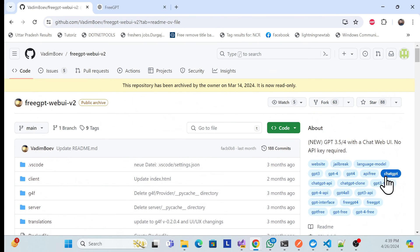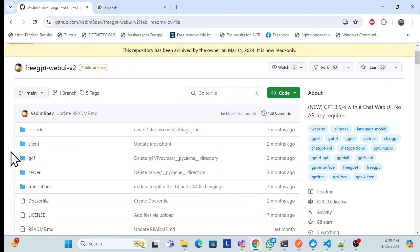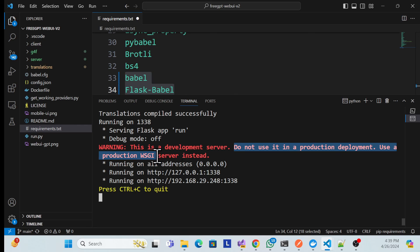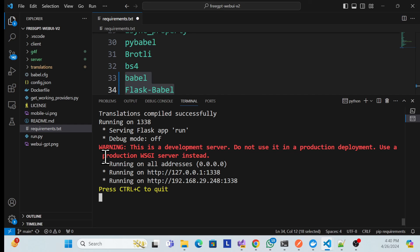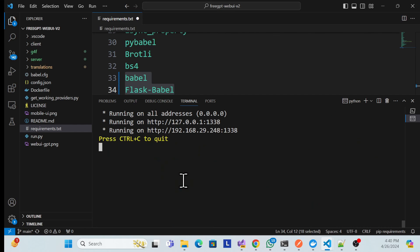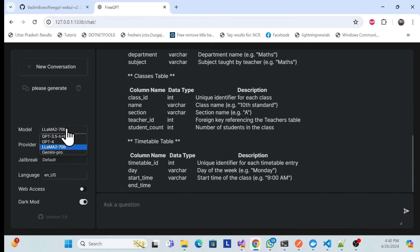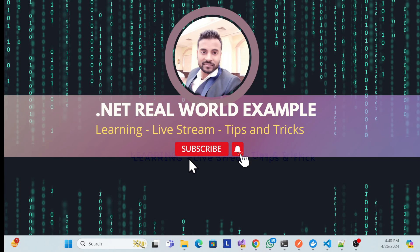You can also deploy this, but note there's a warning: 'This is a development server. Do not use it in production deployment — use a production WSGI server instead.' So don't use this for production; use a WSGI server for that. But like this, you can simply create your own ChatGPT with all these models, completely free. That's all for this session — don't forget to like, subscribe, and share.